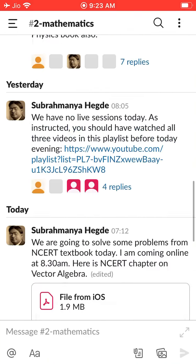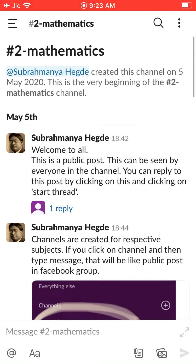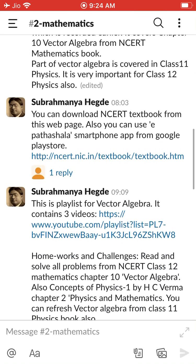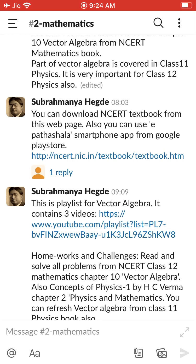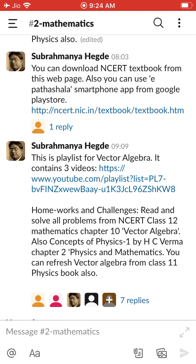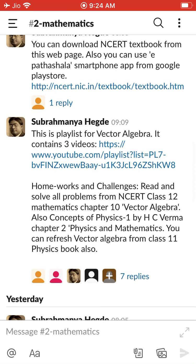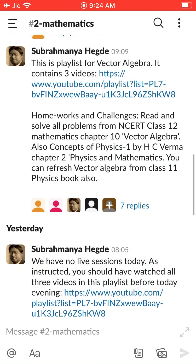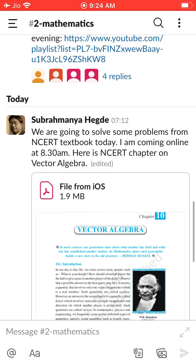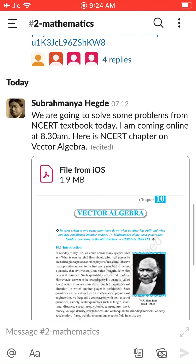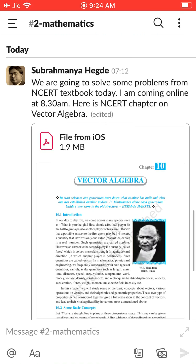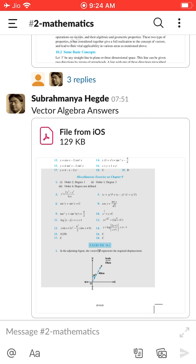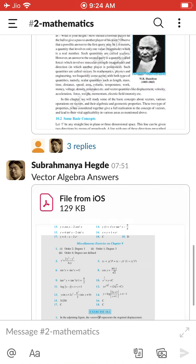If I go to mathematics, look here — I gave a lot of instructions already. So coming online — these messages can be seen. I gave vector algebra playlist. Look here — there are seven replies to this one. Today morning I uploaded vector algebra as well as answers to the vector algebra questions.